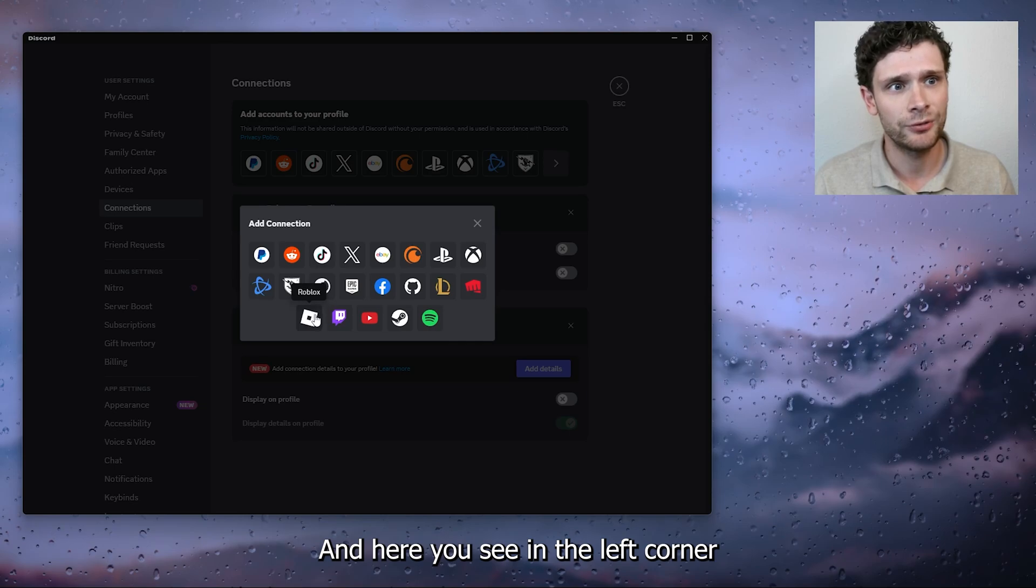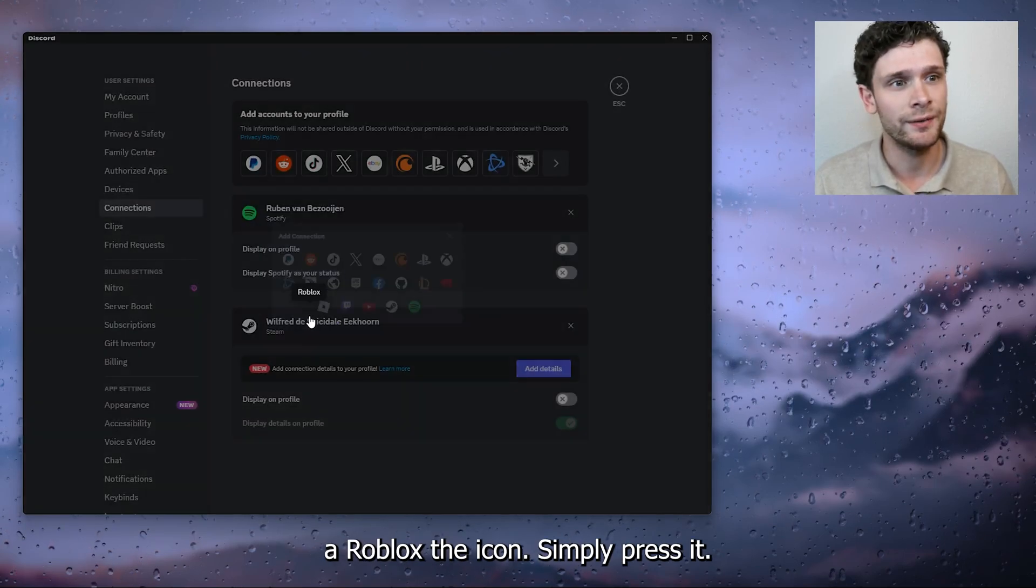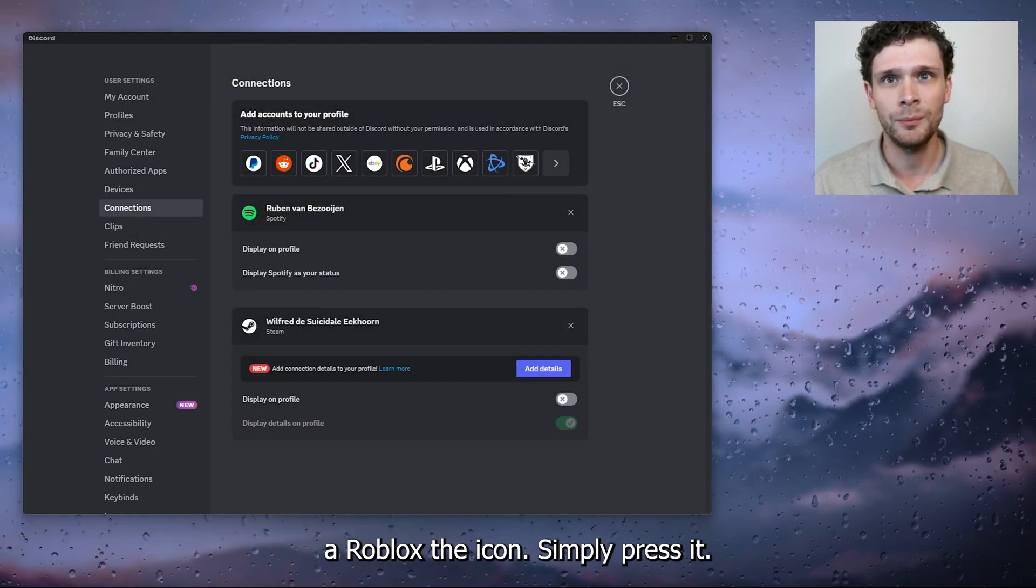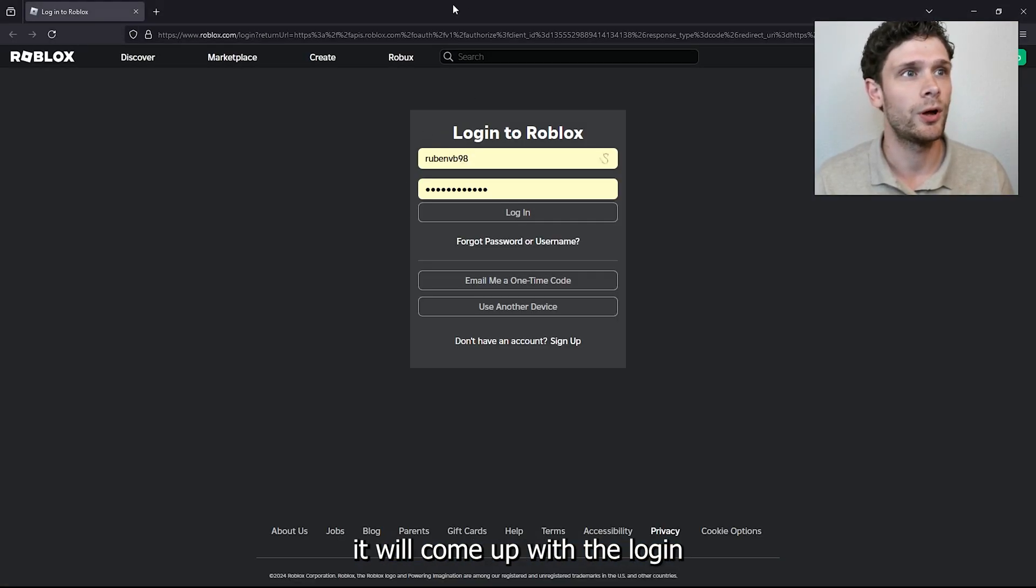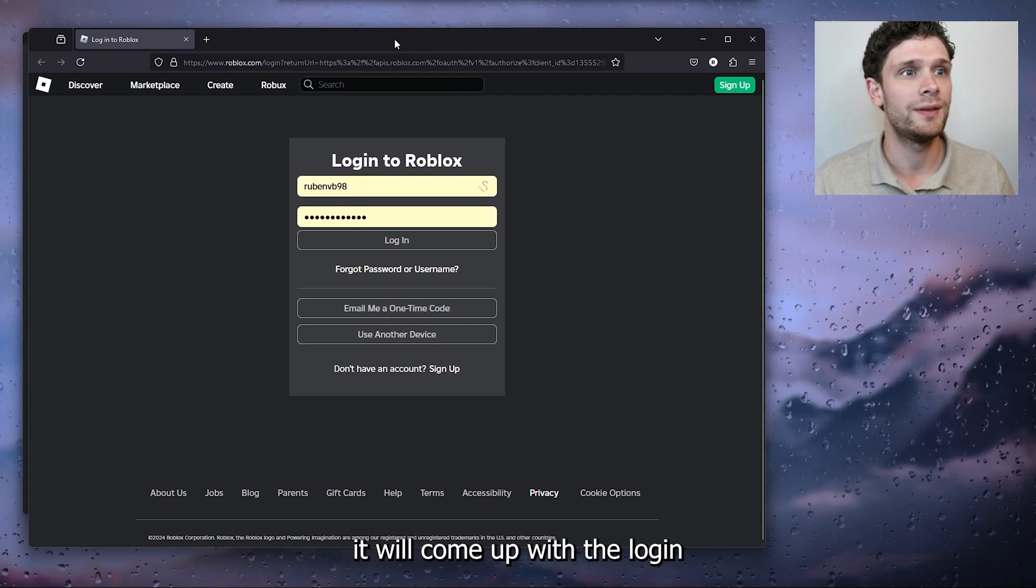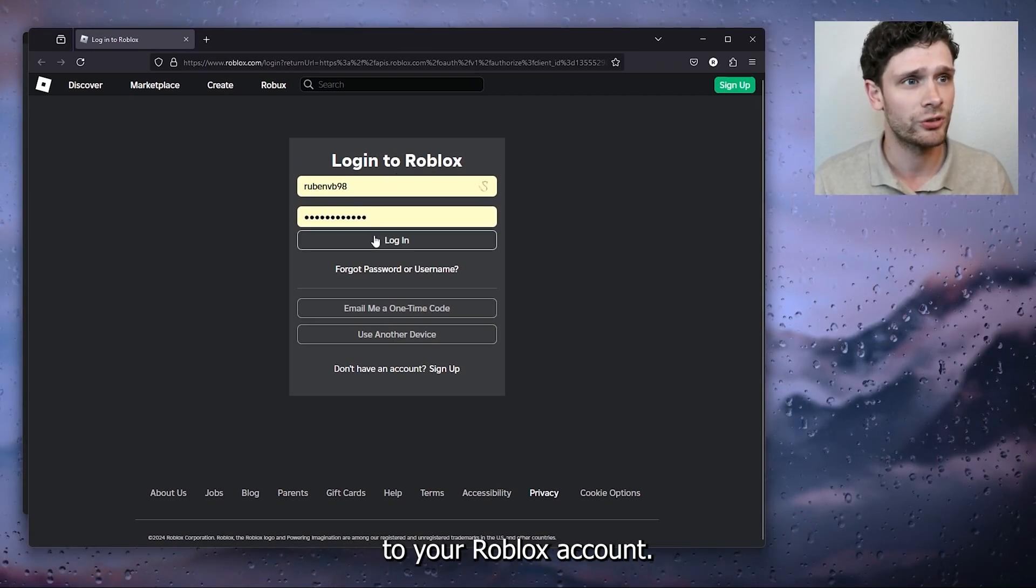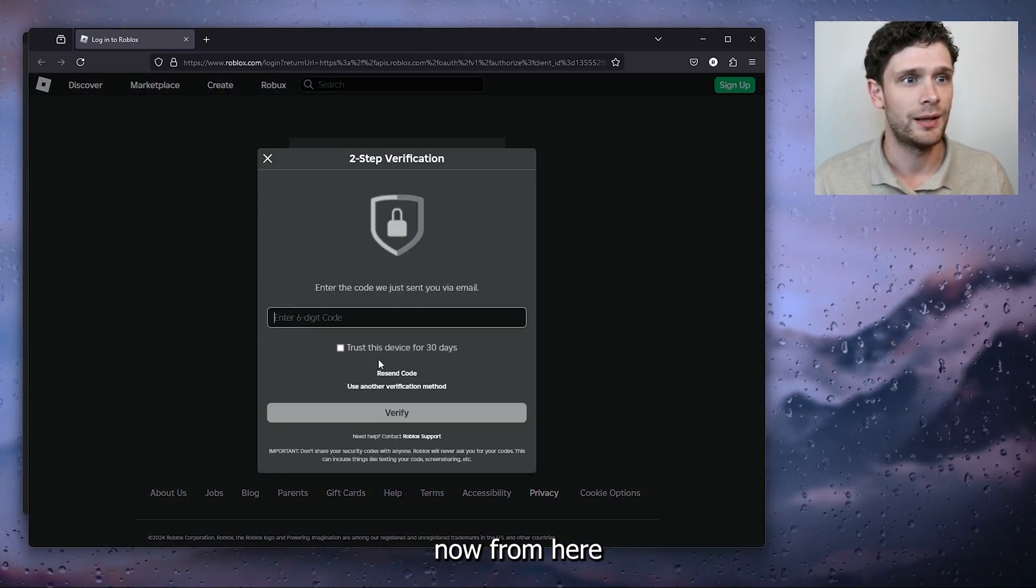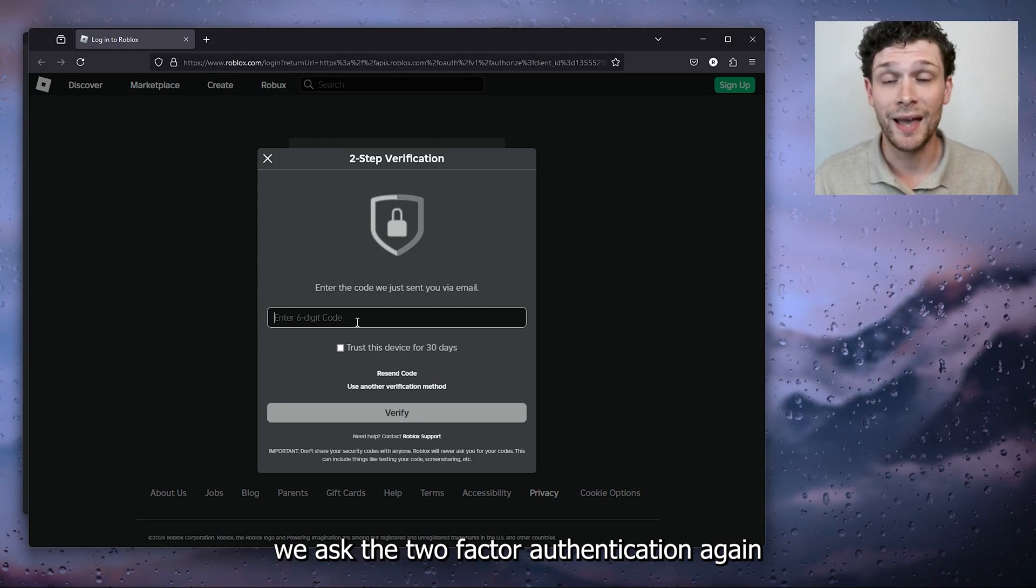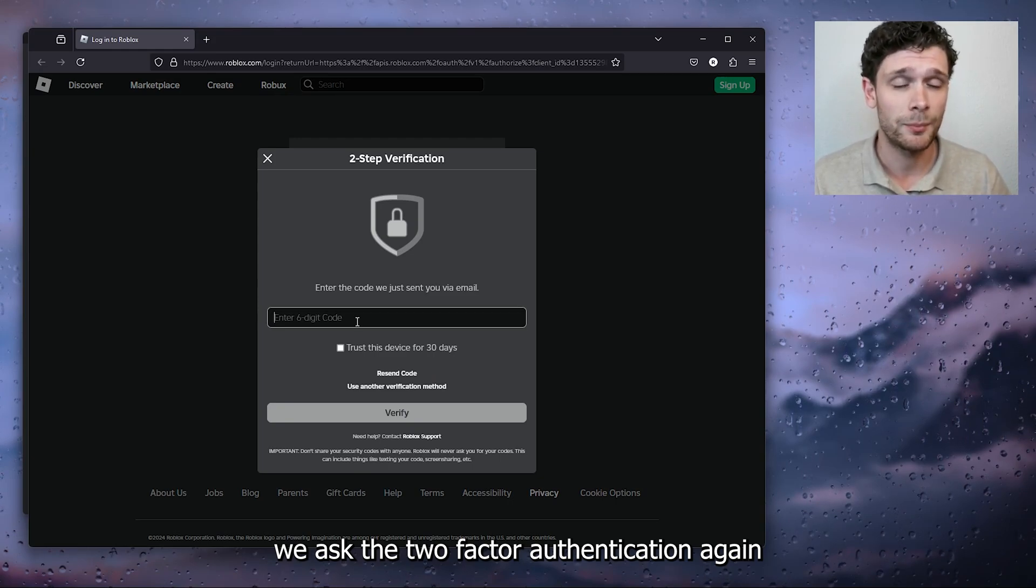And here you see in the left corner Roblox, the icon. Simply press it. Now what this will do, it will come up with the login to your Roblox account. Simply sign in.